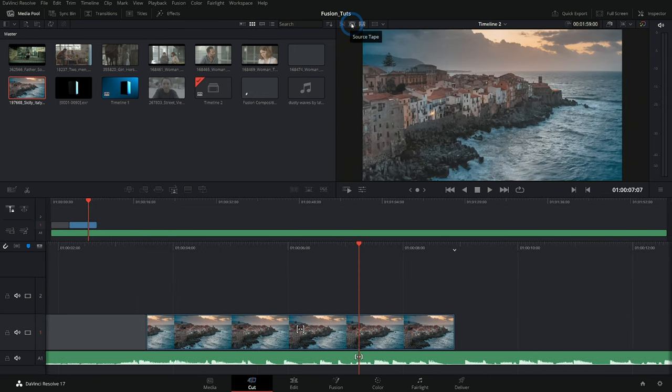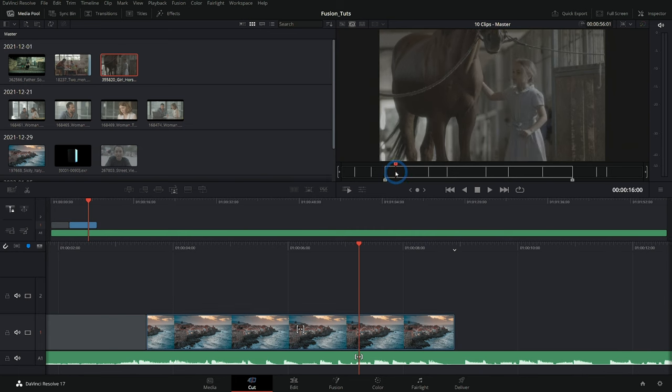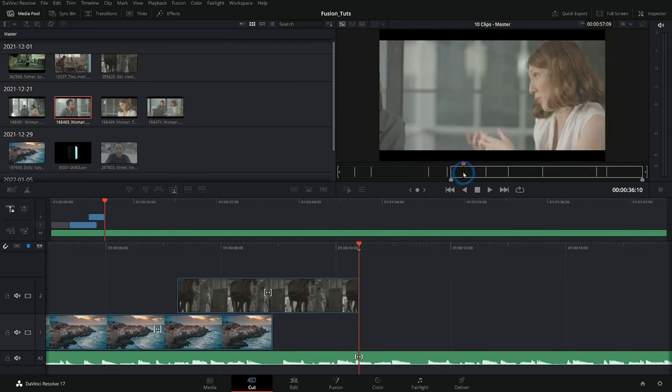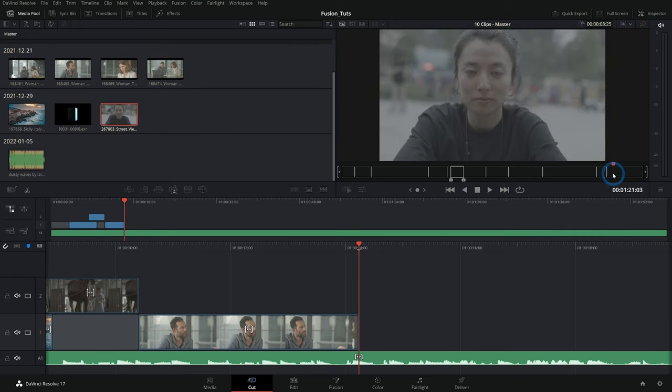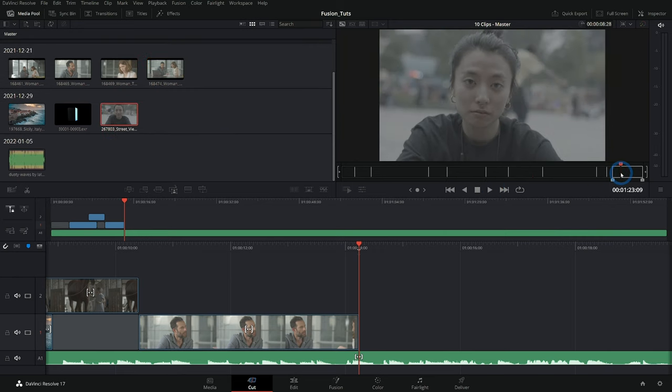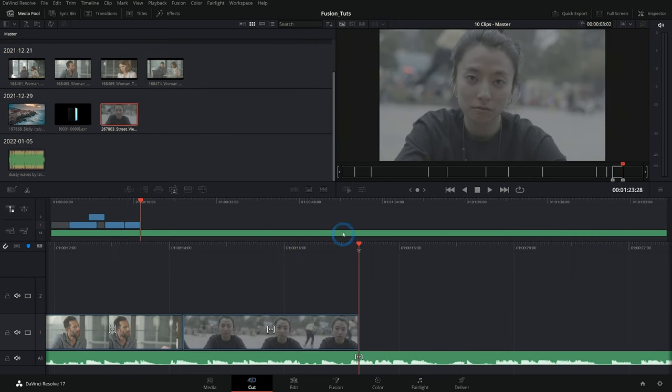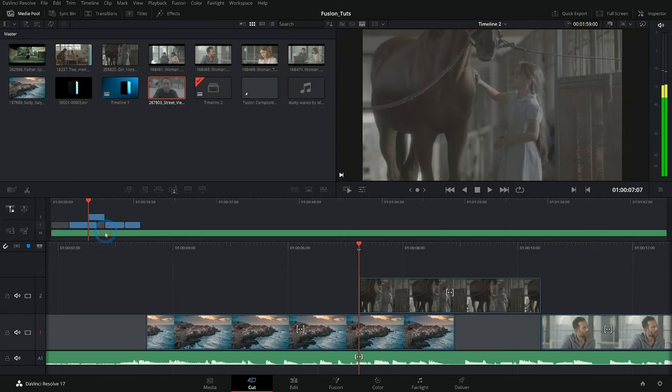Then I can switch back over. I O place on top. I O place on top. And I can really quickly lay in any footage that I want as a rough cut here in my timeline in the cut page.